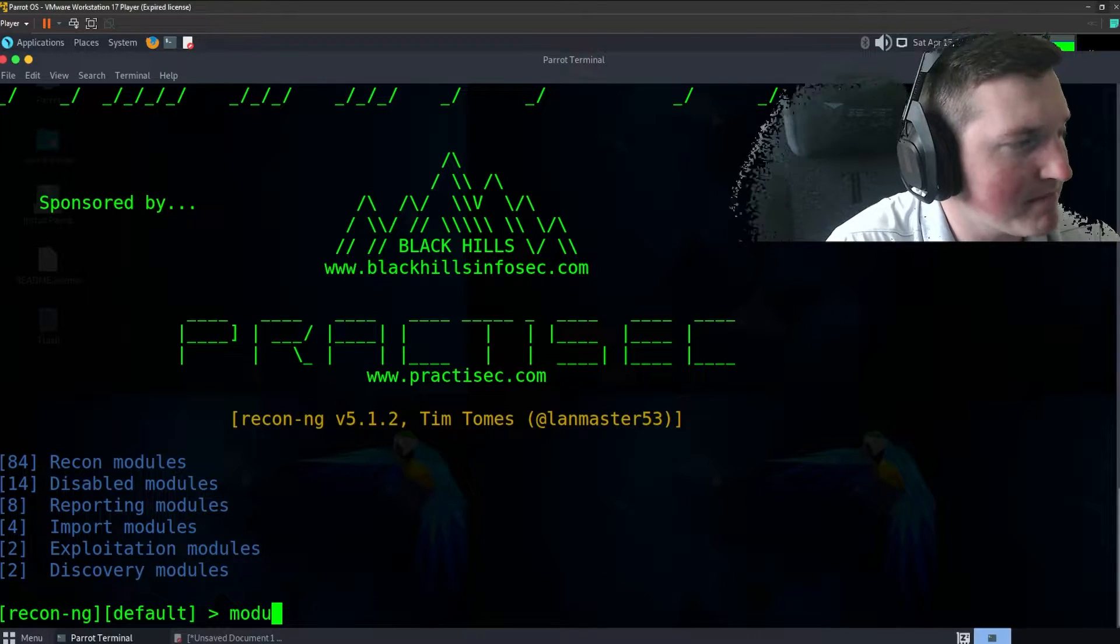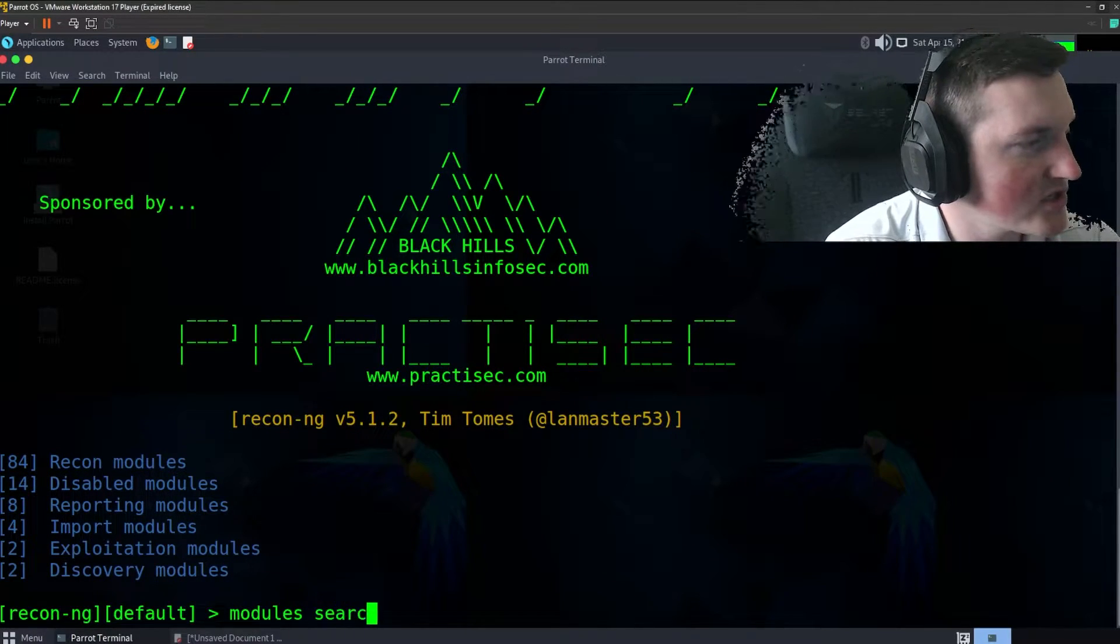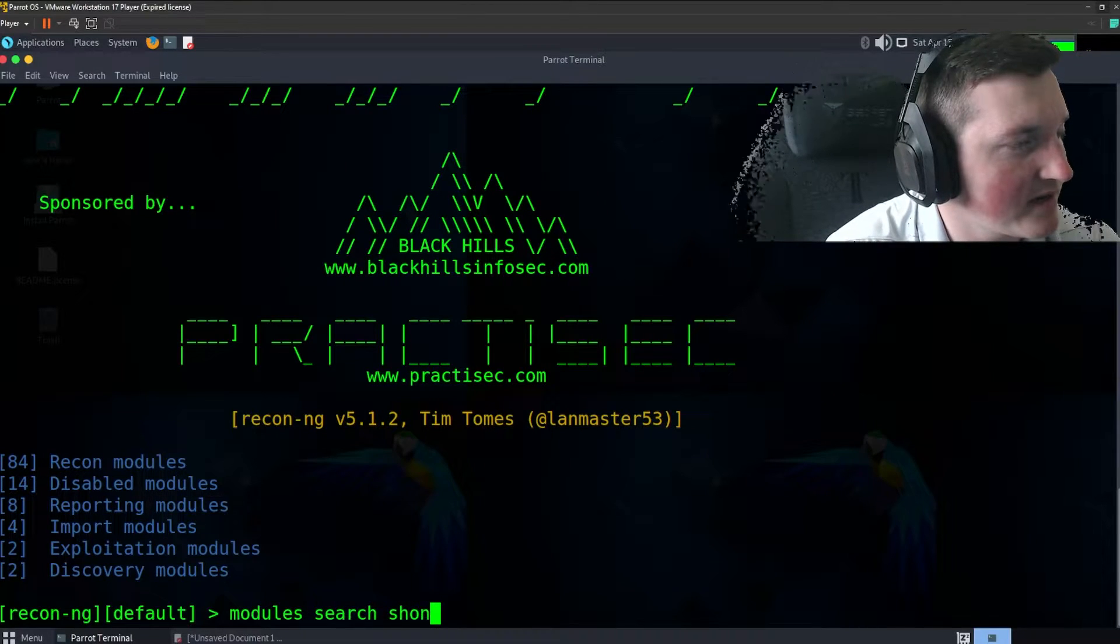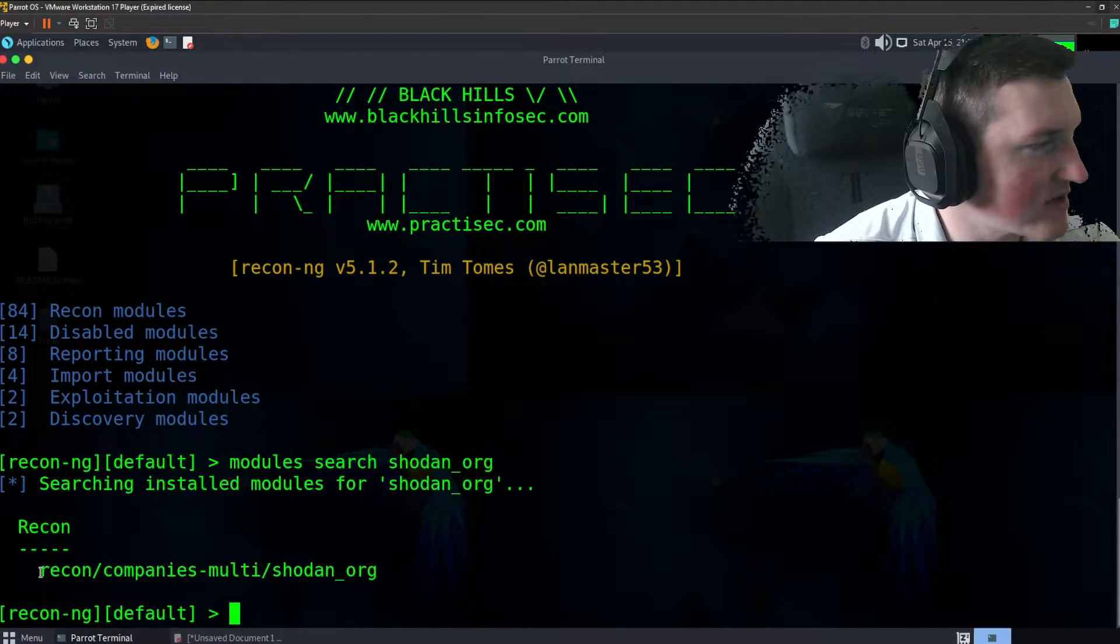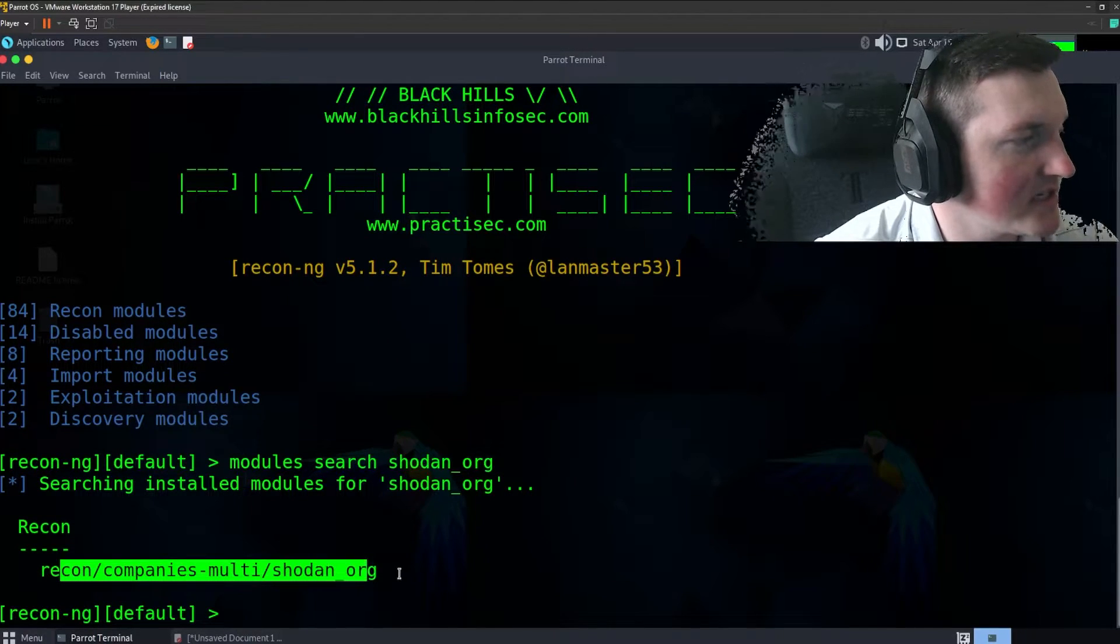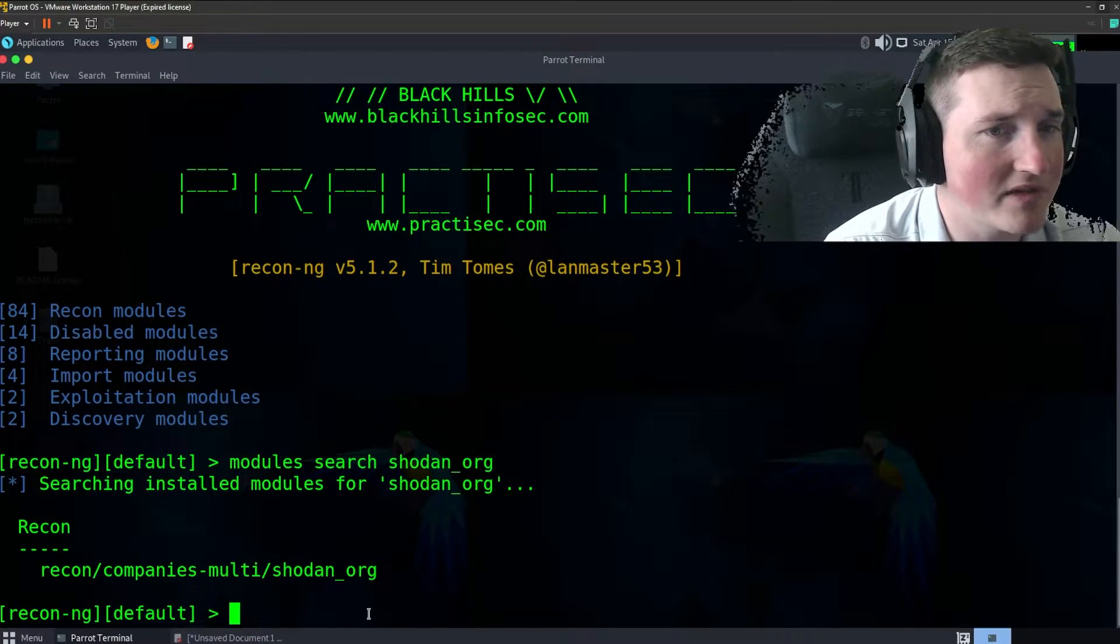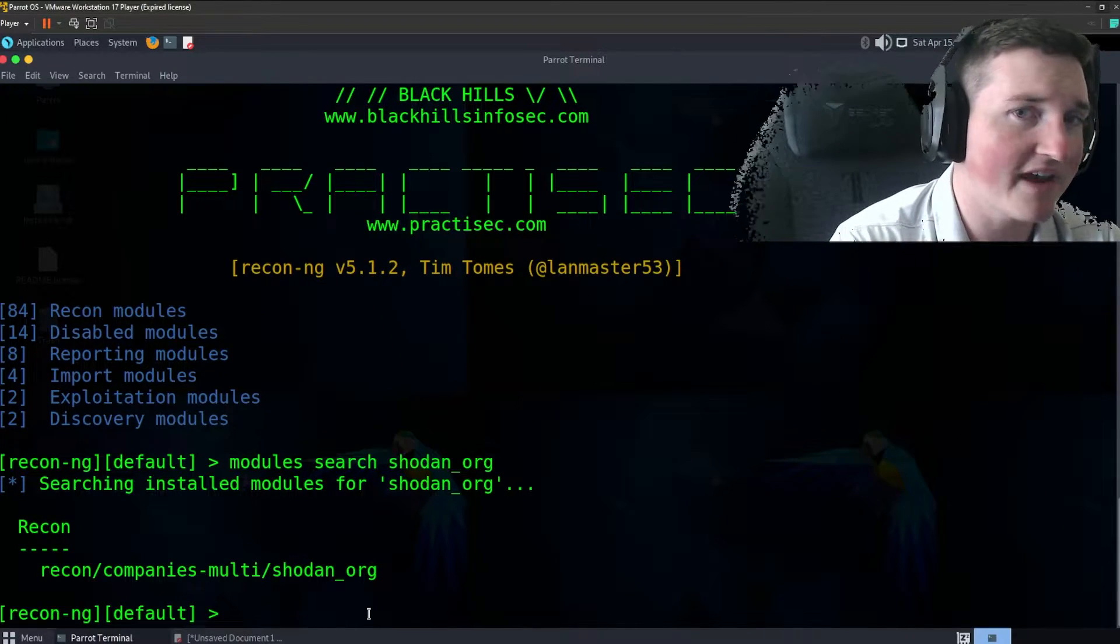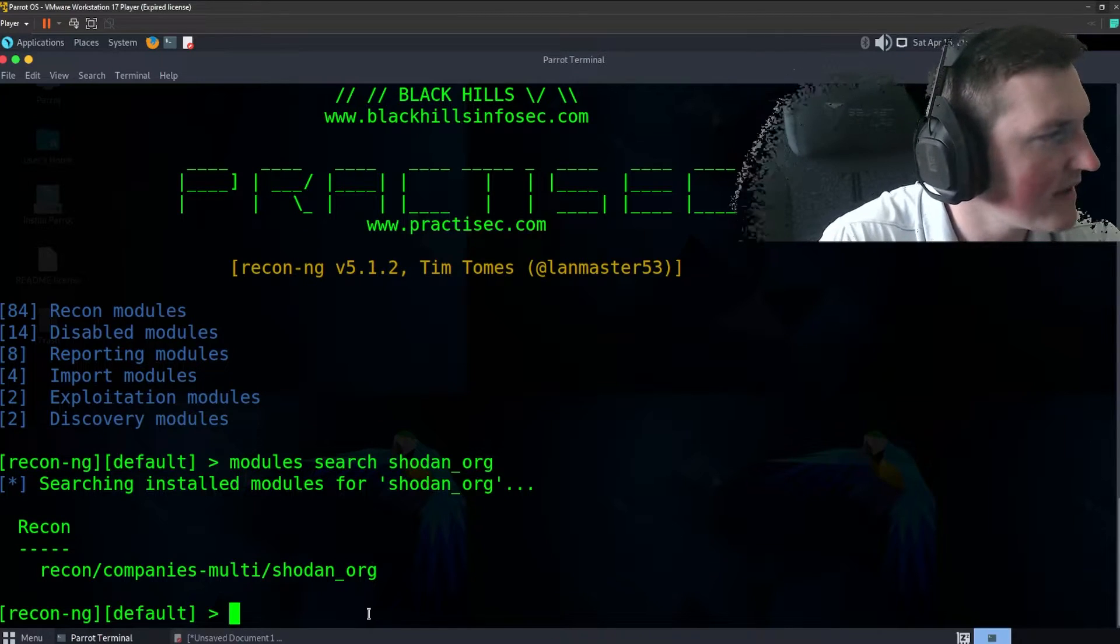So first things first, what we're gonna do is we're gonna go ahead and look for that module. So we're gonna say modules and we're gonna say search and we want Shodan underscore org. Okay, so that's the one we want to use right. There's a recon companies multi Shodan underscore org. And the reason we're gonna use that one specifically is because it told us that one will fail without an API key. So I want you guys to see how it works.